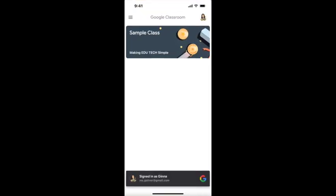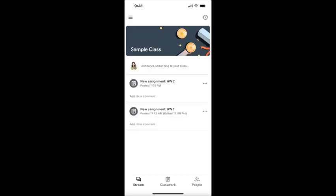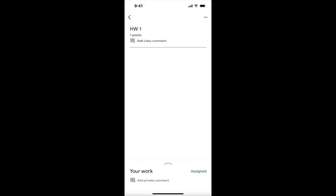Go to the class where you want to submit your work. We have two assignments here. If I want to go to Assignment 1 and upload my homework, I'm going to click on the assignment.